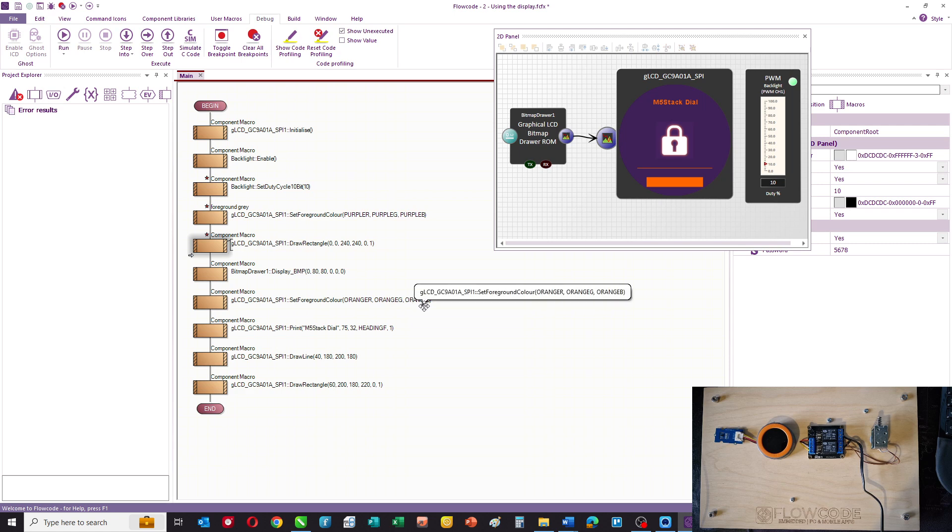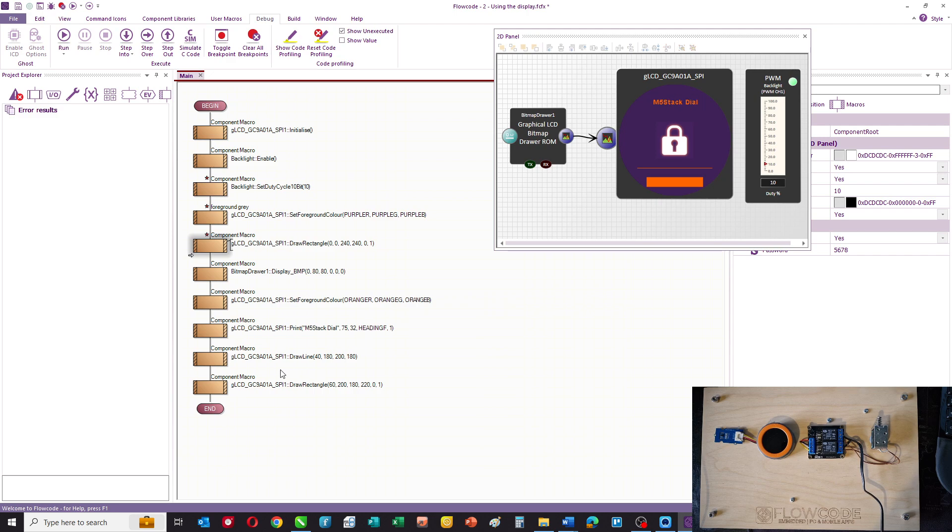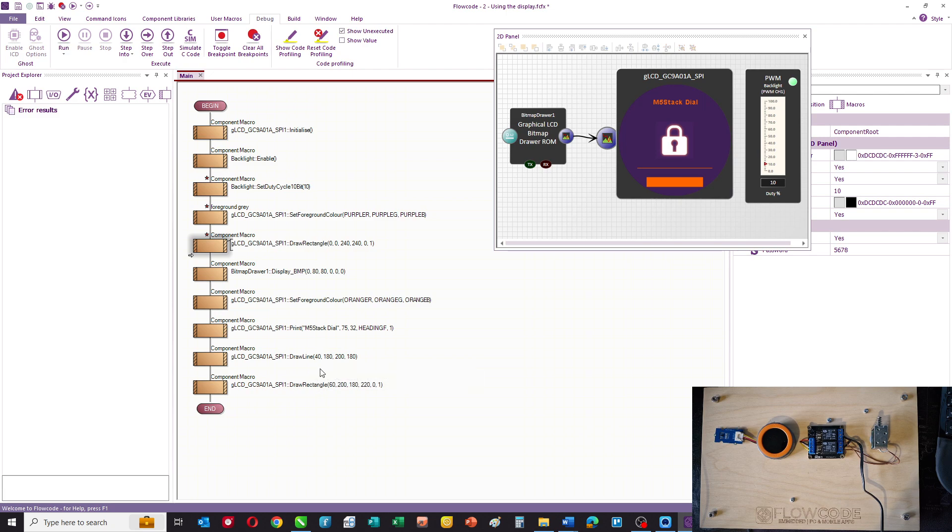Then we set the foreground color to orange, again we've declared constants. Then we print the words 'M5 Stack Dial', we draw a line, and then we draw a rectangle. So you can see that constructing text and shapes is really very straightforward with FlowCode. You just have to know the x,y dimensions of the shapes and whereabouts they are on the display.